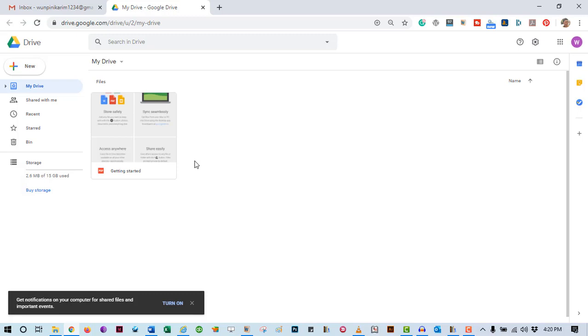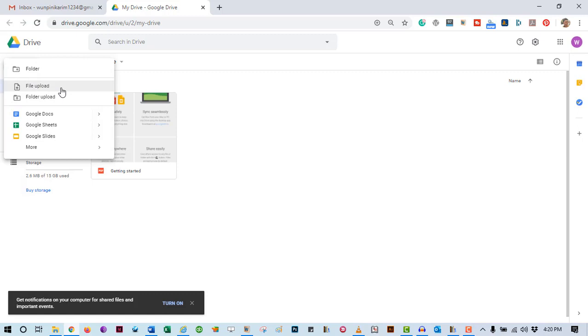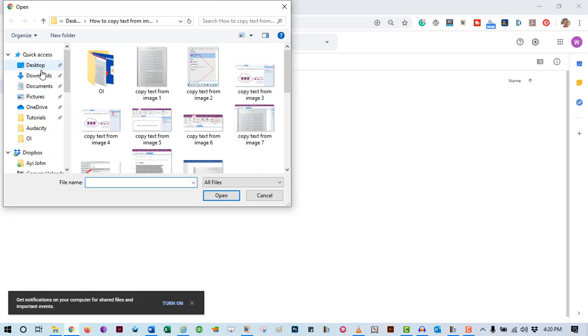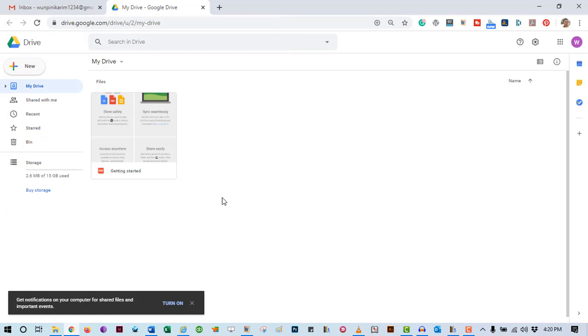To upload the file, come over here to the new button. Click on it and select File Upload. This will open up a folder. Go to the location of the scanned PDF and upload it into your Google Drive. As you can see here, the file is uploaded.